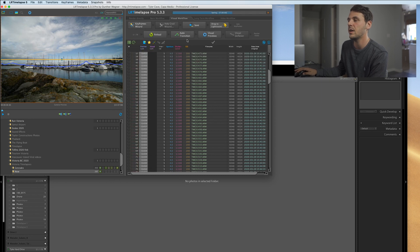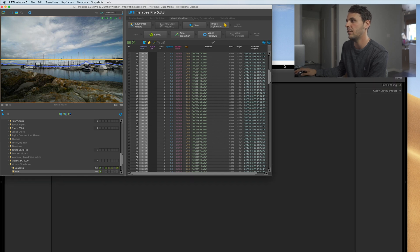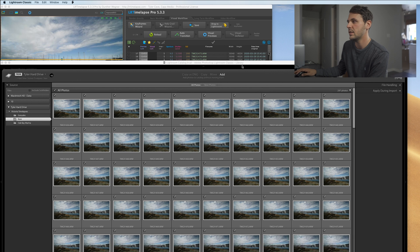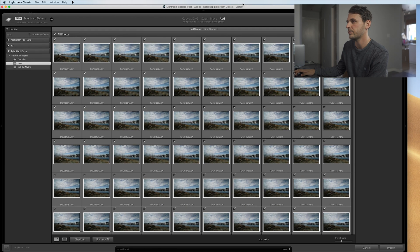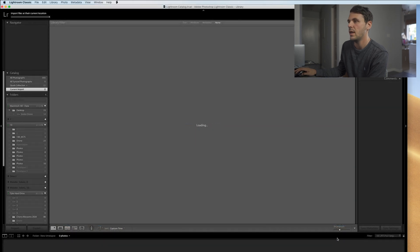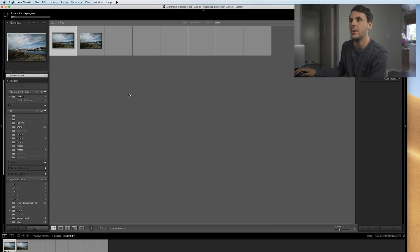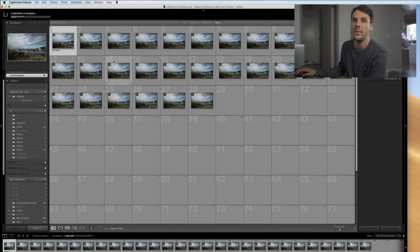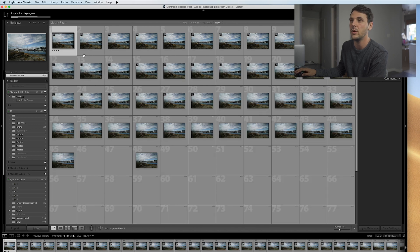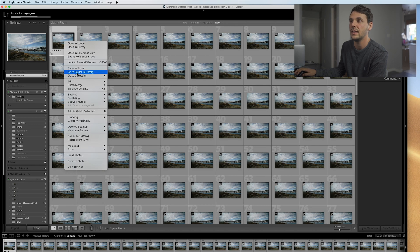After we hit save, we're going to let that load and drag this to Lightroom. So we're going to have Lightroom open in the background, drag and drop it right there. Now Lightroom is open and it has selected all of our images. We're going to click import and this is going to pop up — all your images will load in Lightroom.